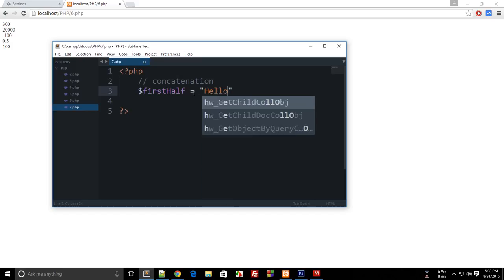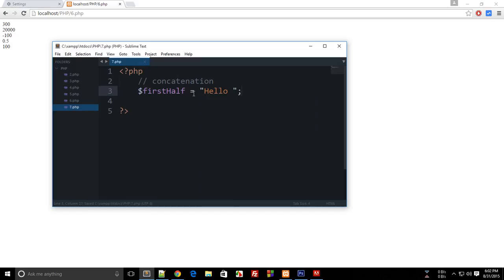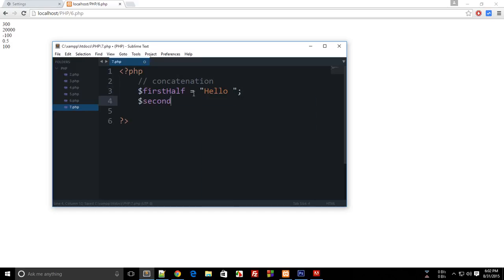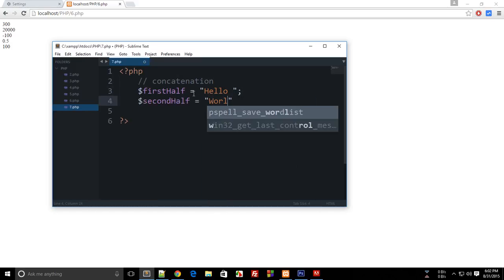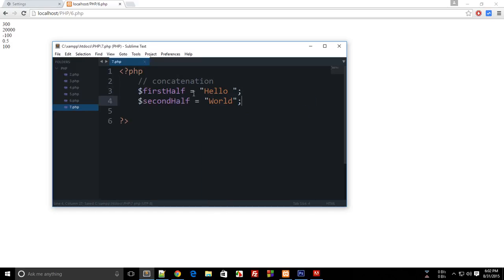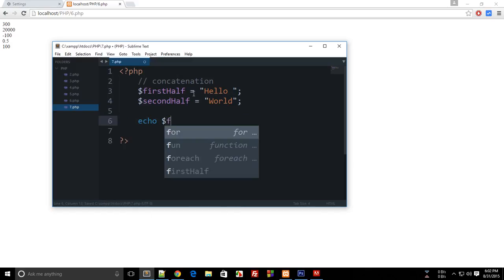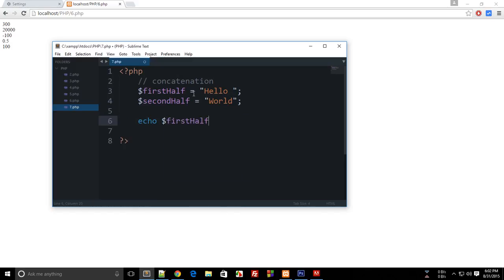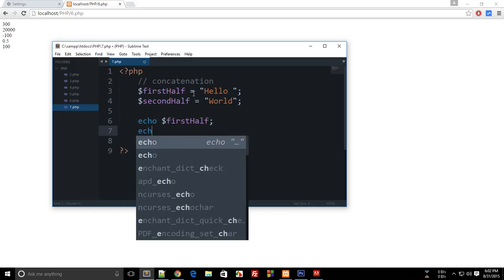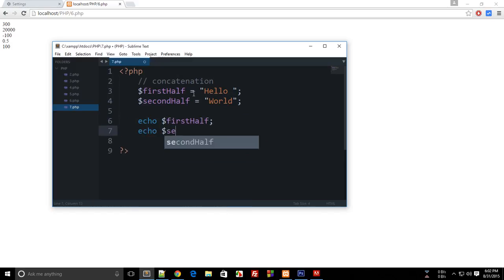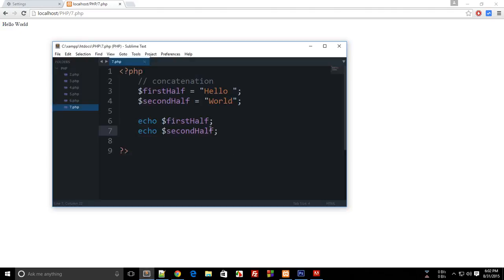Either I can do echo first half, echo second half, but that would be a little tedious. So even that would work fine, but we usually concatenate two strings, two or more strings, when we have a lot of strings to echo.